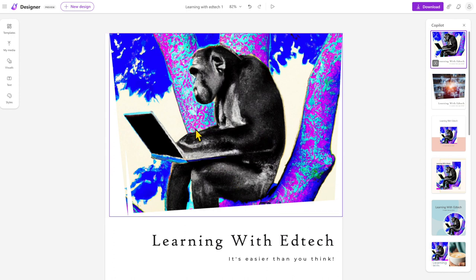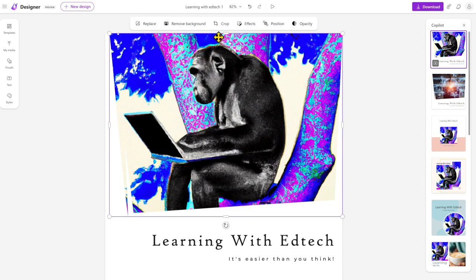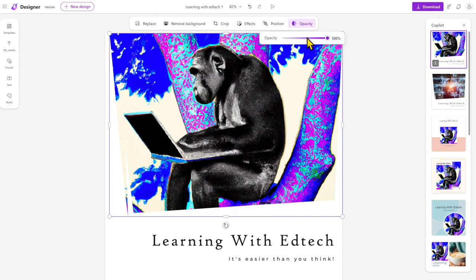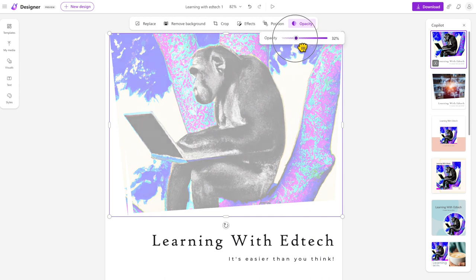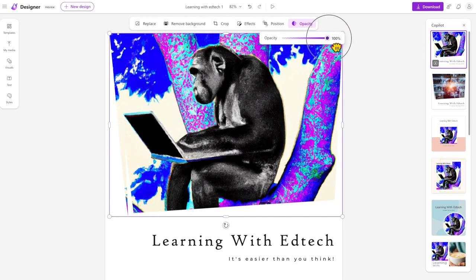So if we choose an item, select it here, you can remove the background on things, you can crop it, add some effects, change the position, and you can increase or reduce the opacity on it. All these sorts of things—you can replace it with a different image if you want to.